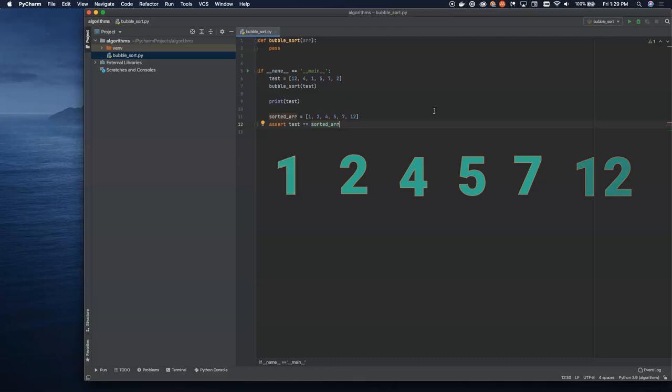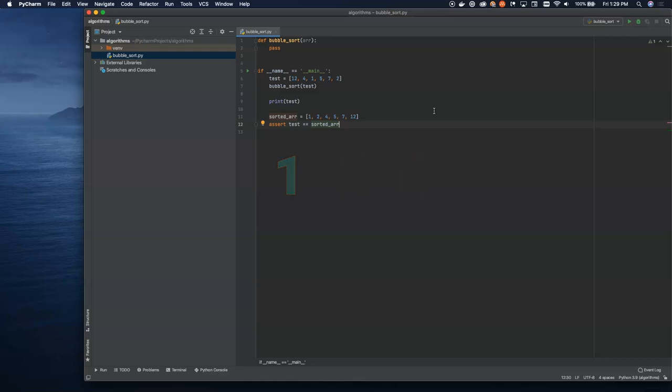So let's go ahead and write the code for this, what it's actually going to look like. We're going to write this in Python. You can see the code we're going to be writing above. Let's go ahead and jump in.